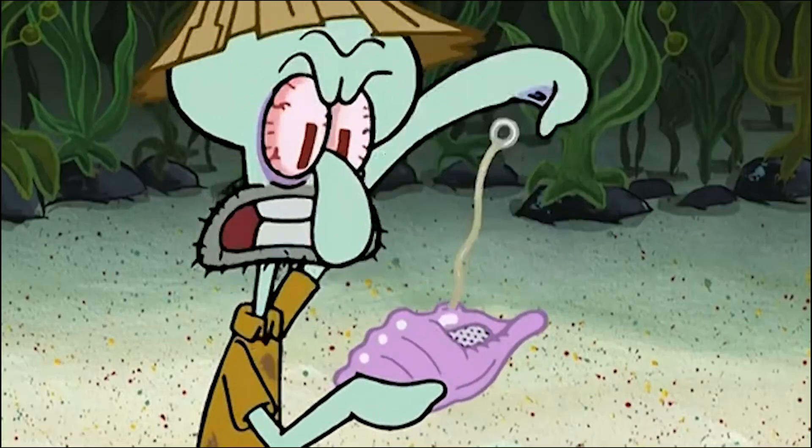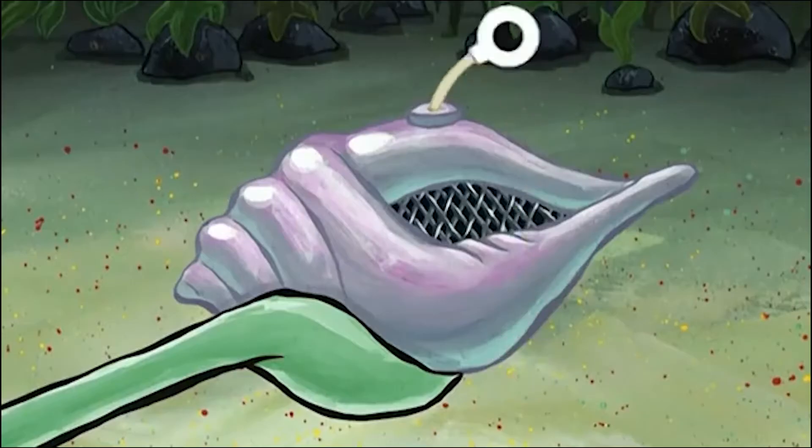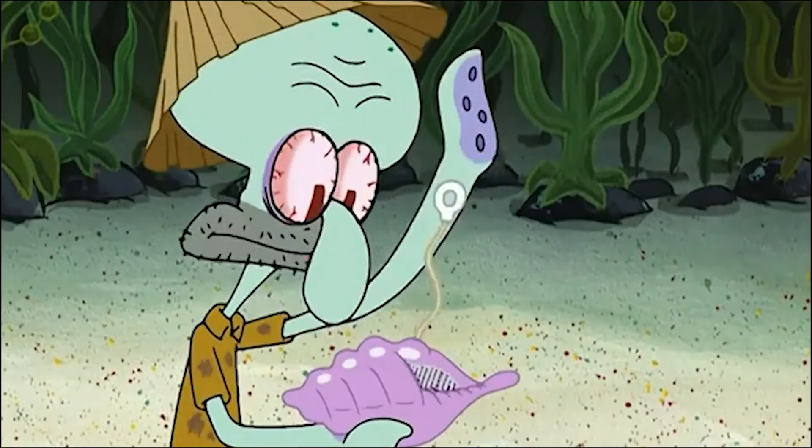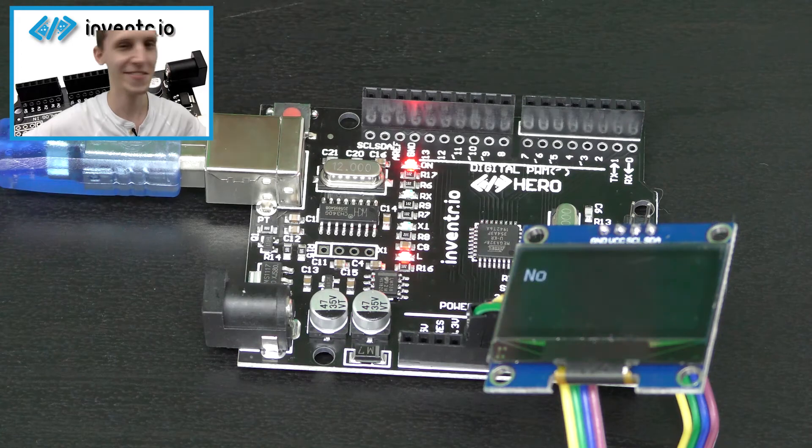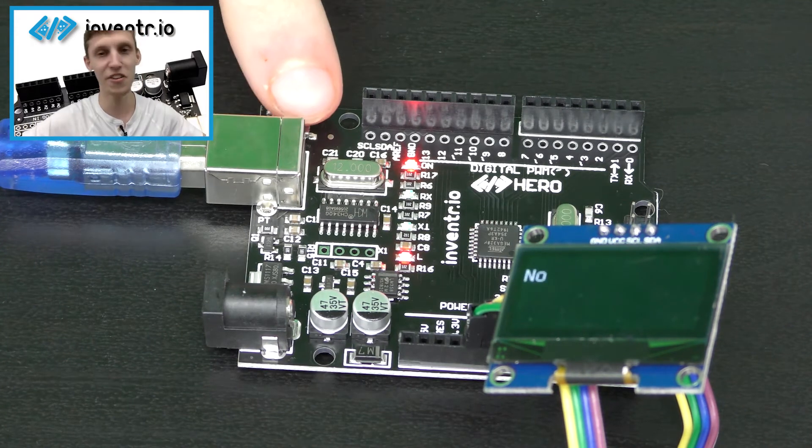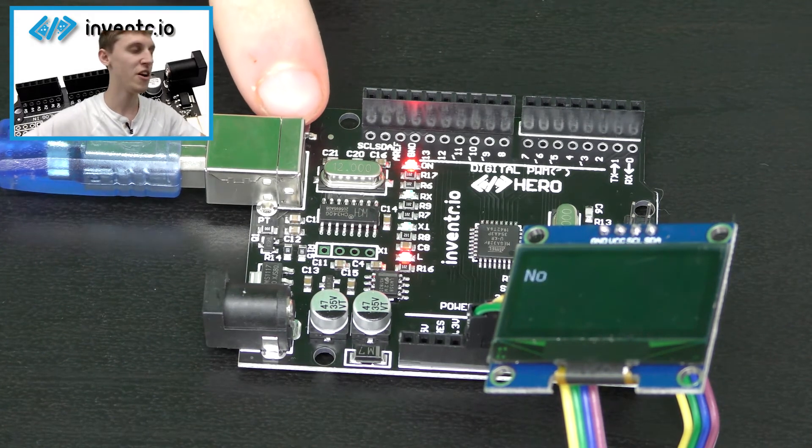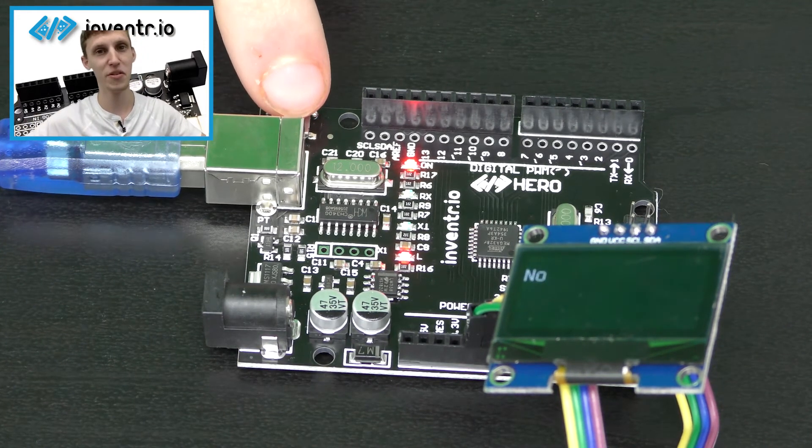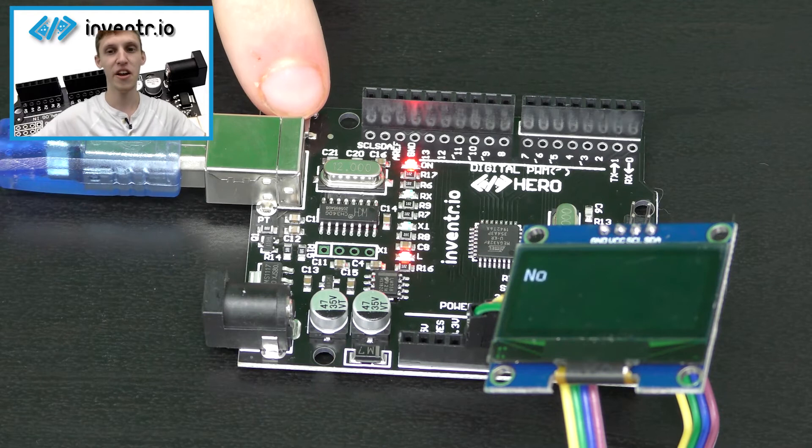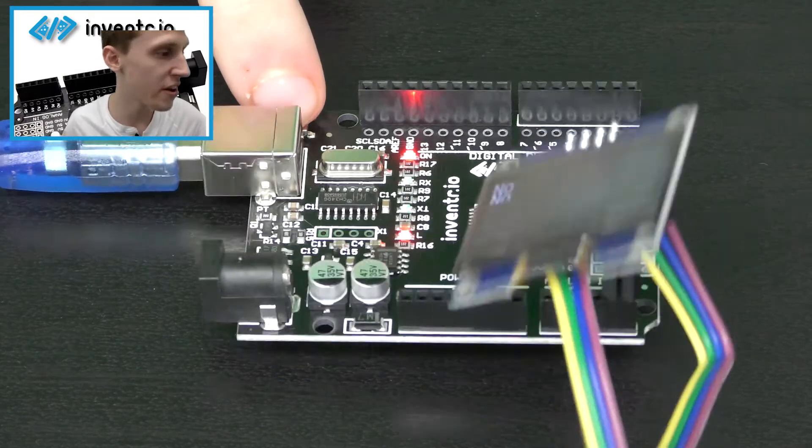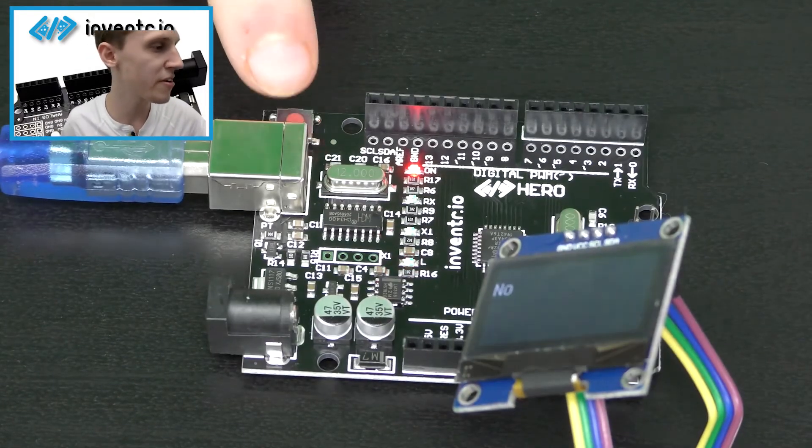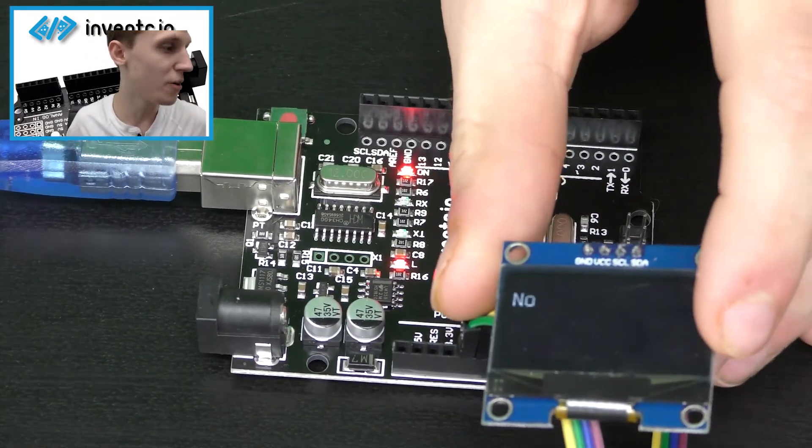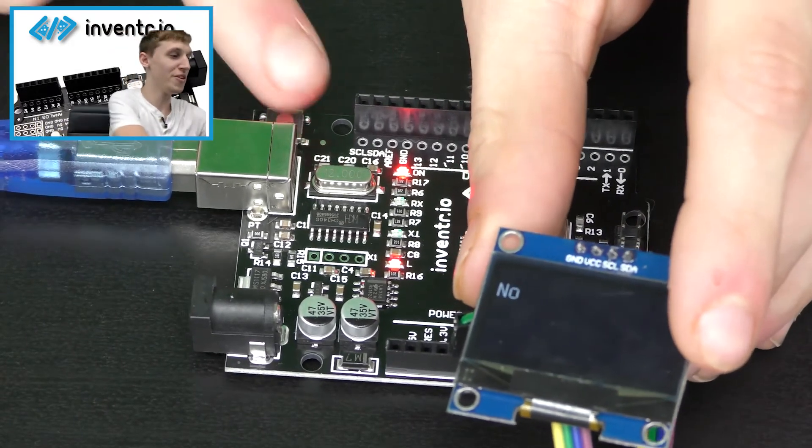Will Alex even do a decent tutorial today? No. That's what it told me. Basically how it works is, whenever it starts up, it gets a random sequence to generate. And based on what it does decide to generate, if I reset it here, it will tell me, this time it told me no again.